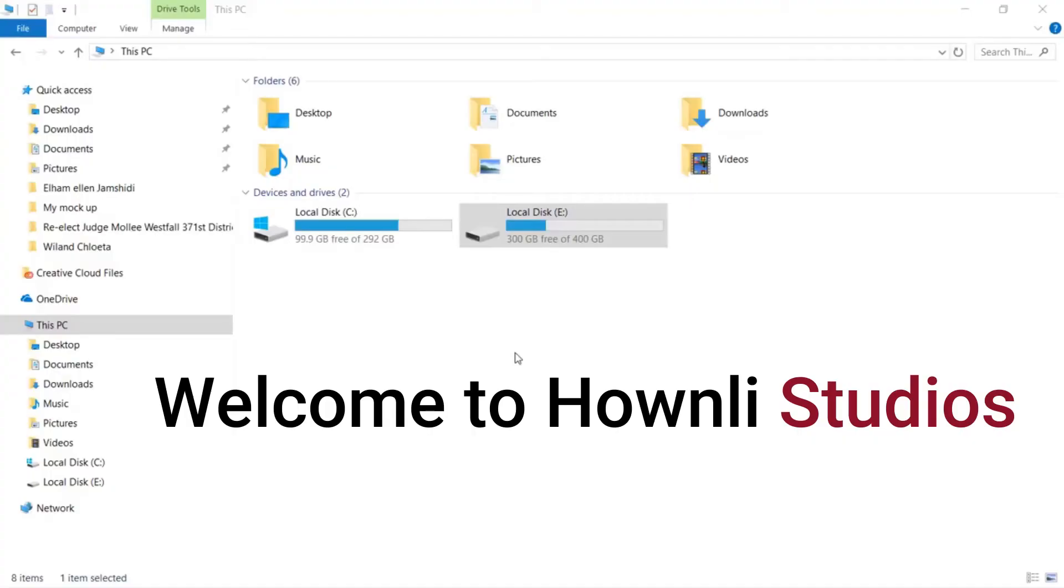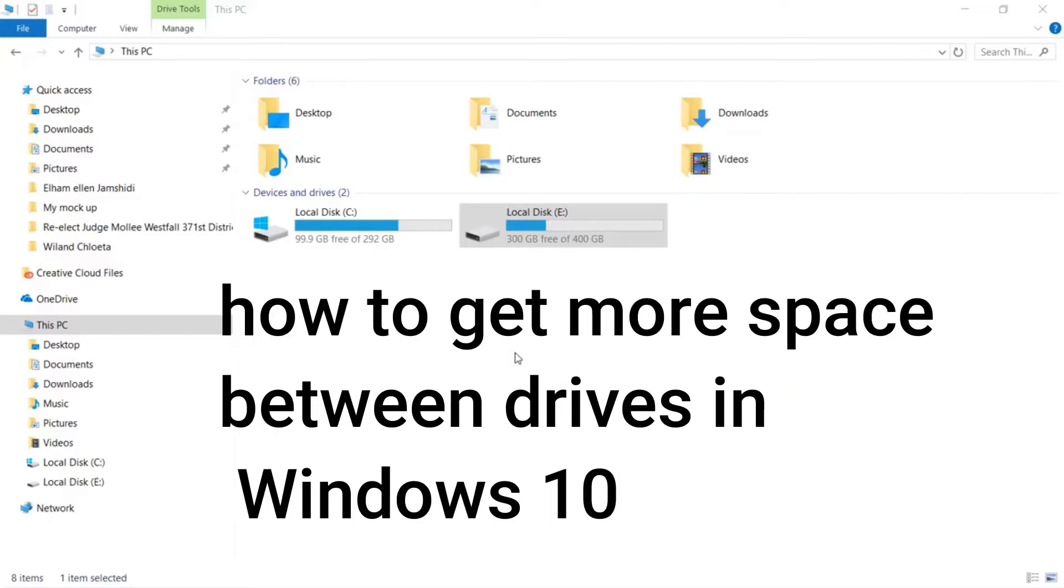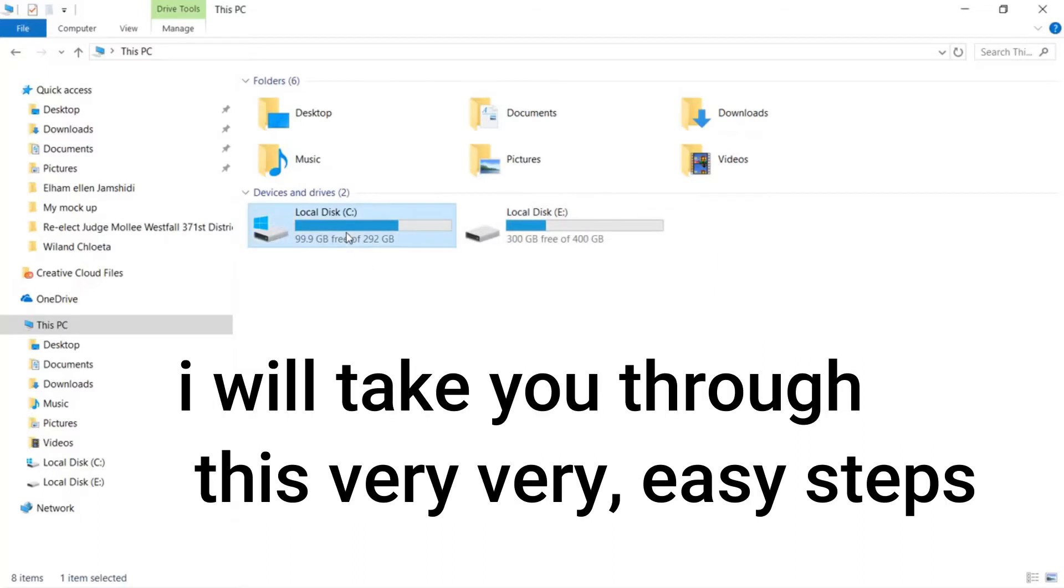Hi everyone, welcome to Hounly Studios again. How to get more space between drives in Windows 10. I will take you through this very easy steps.